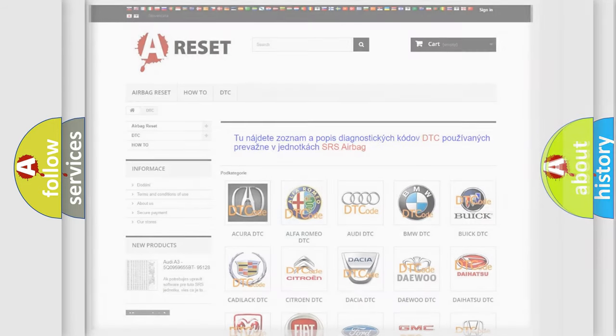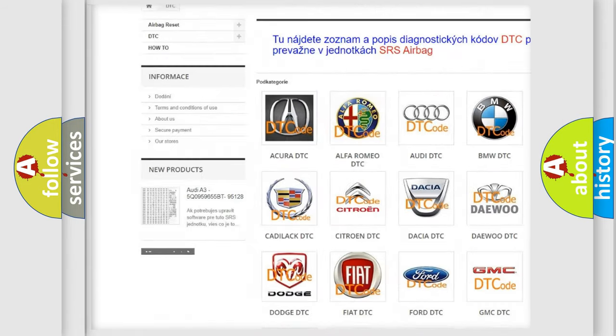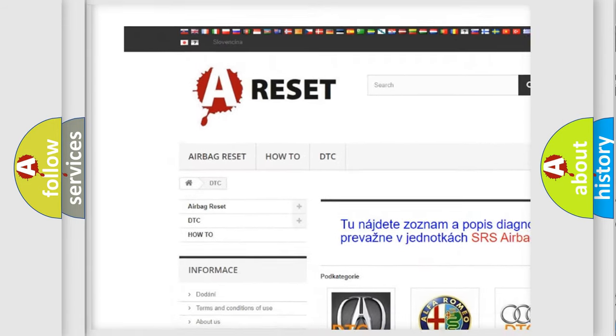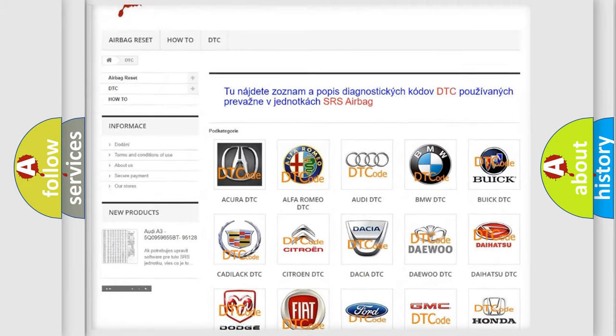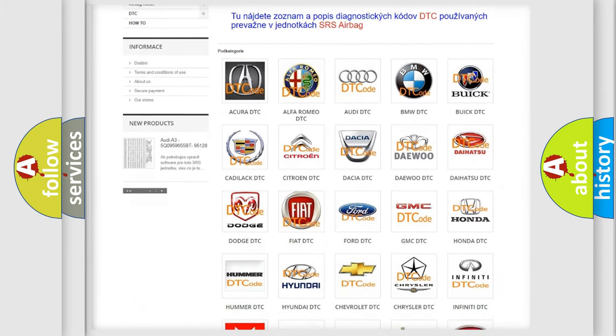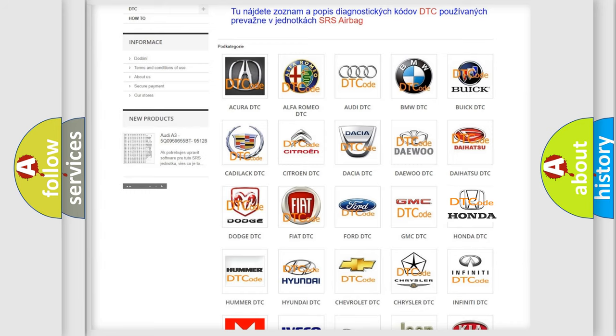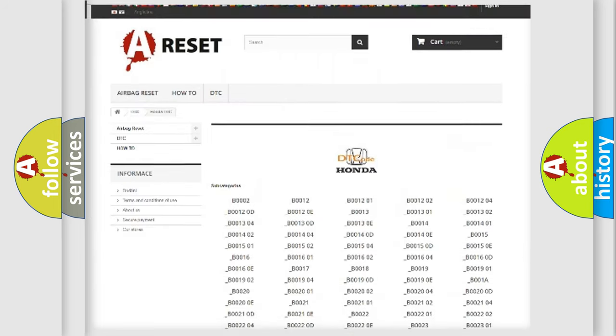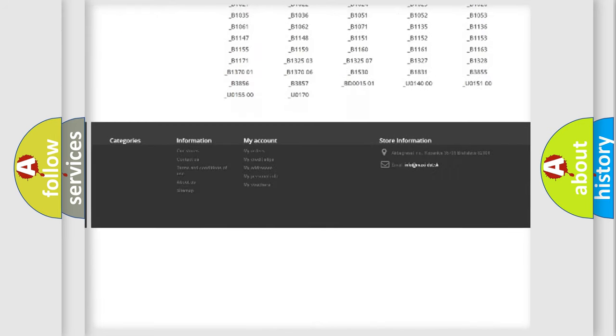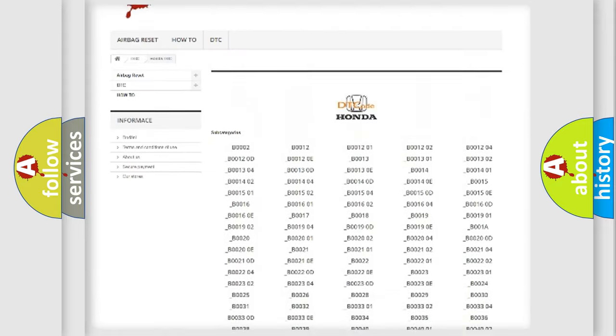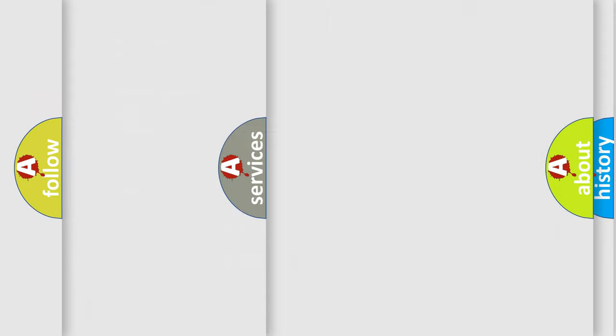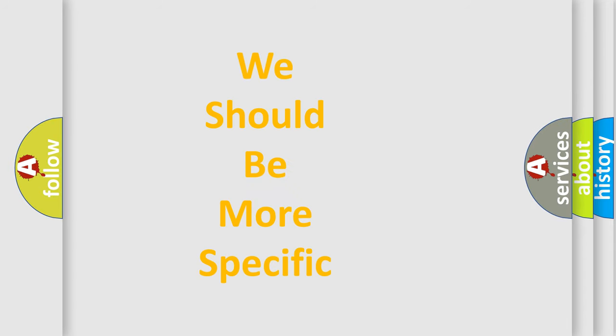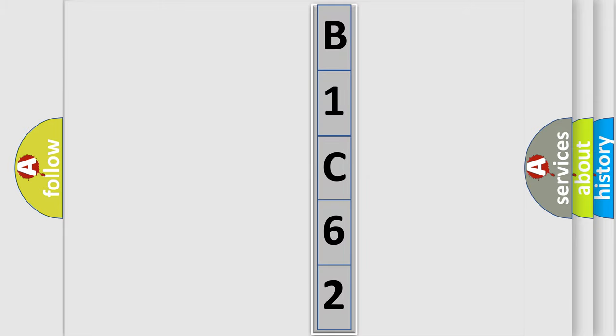Our website airbagreset.sk produces useful videos for you. You do not have to go through the OBD2 protocol anymore to know how to troubleshoot any car breakdown. You will find all the diagnostic codes that can be diagnosed in Honda vehicles, and many other useful things. The following demonstration will help you look into the world of software for car control units.